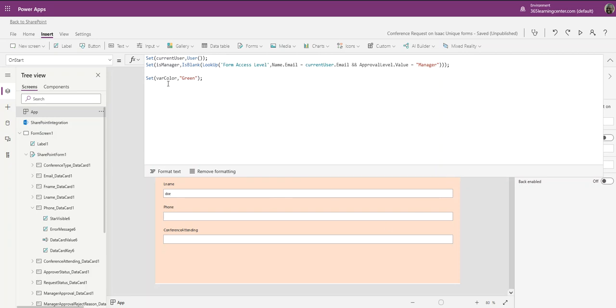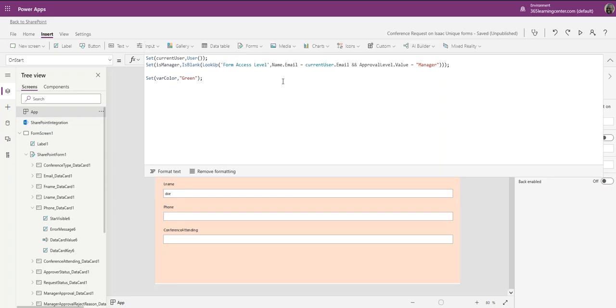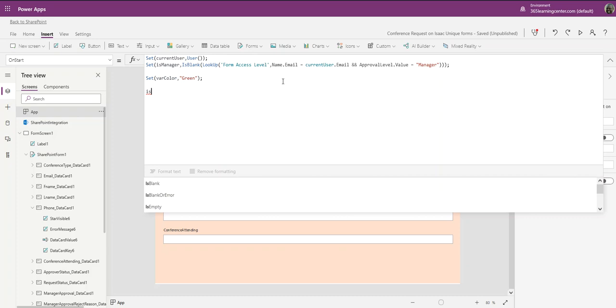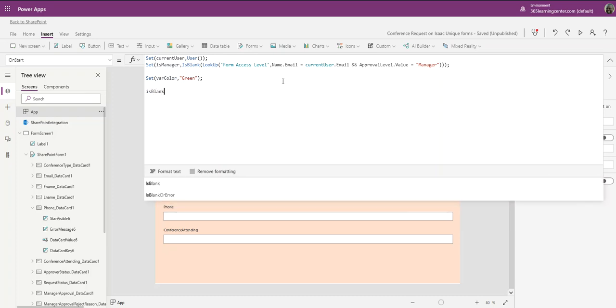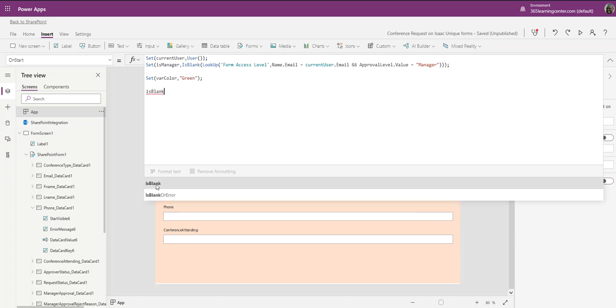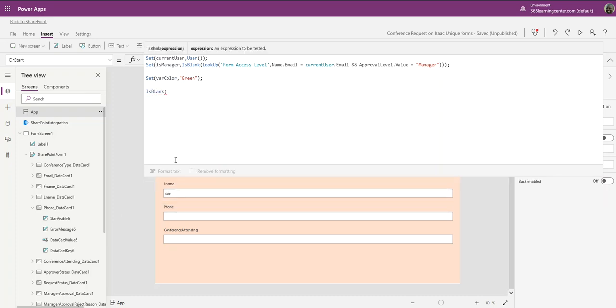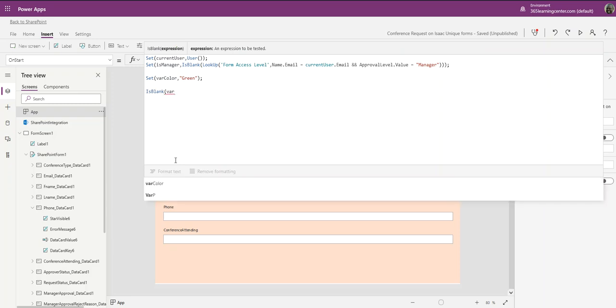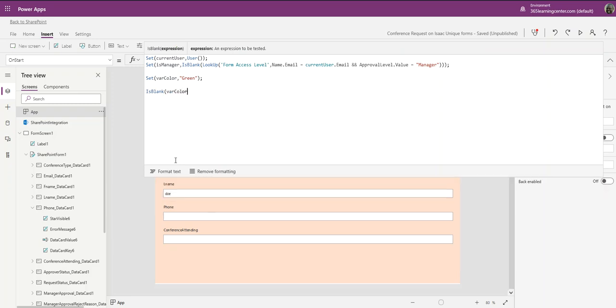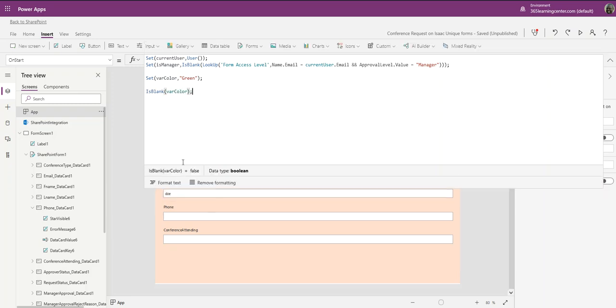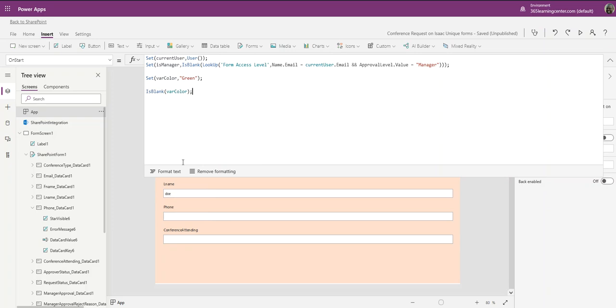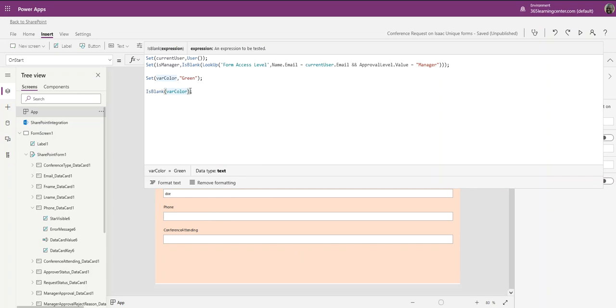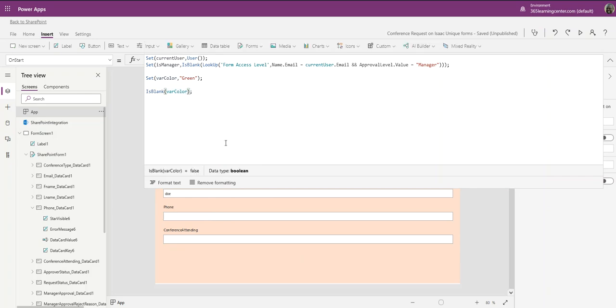Now let's check to see if this var_color is really blank. If we say IsBlank, and as you can see IntelliSense is coming up for me, I'm going to put in var_color. Let's see if this value... if I come in here and do this, see it says false.